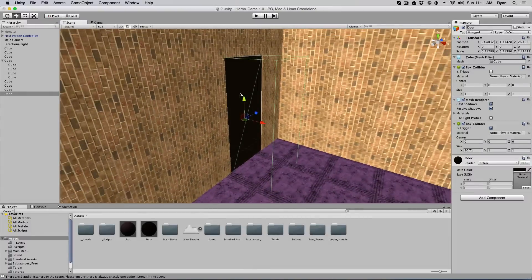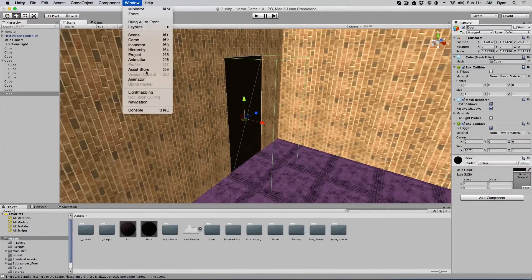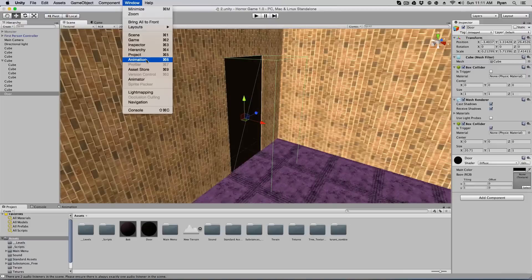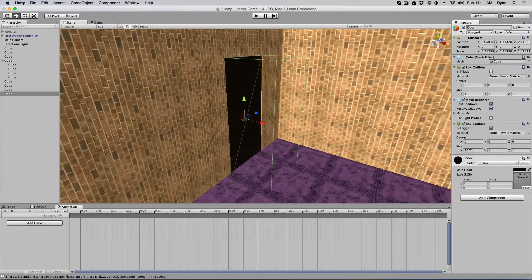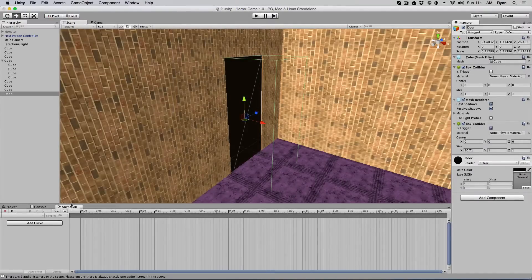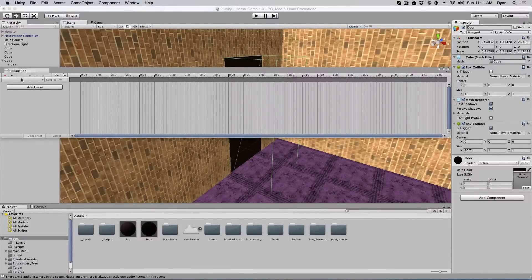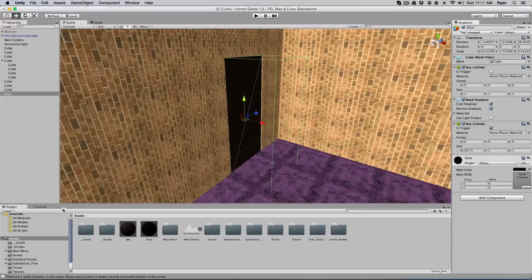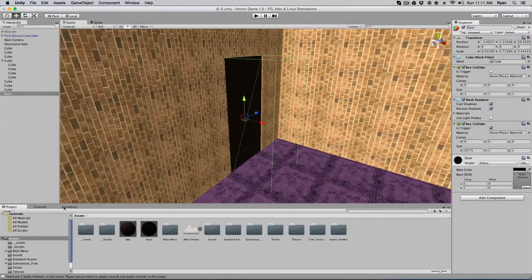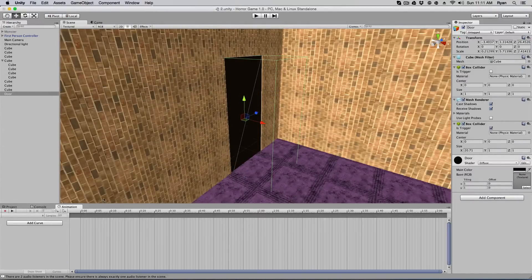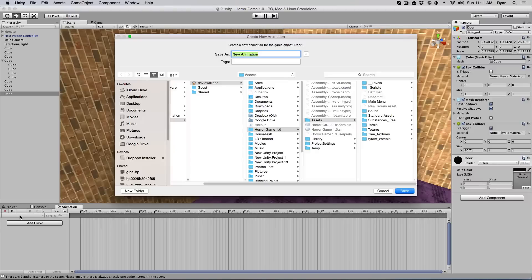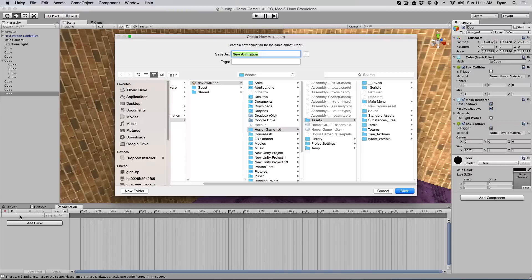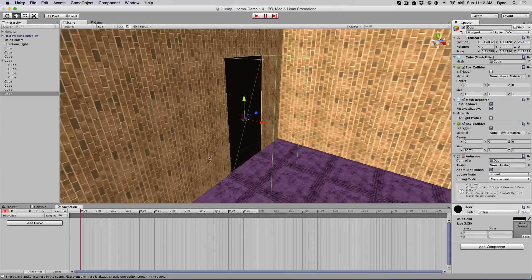Okay. So now click on your door, and you're going to go to window, and you're going to click on animation. Not animator, animation. Click on that, and your window will probably pop out like this. Go ahead and just click on the little clock animation thing and drag it down here. I like to keep it down here so it's nice and neat. You're going to click the little red record button, and it's going to say create a new animation for object door. Go ahead and just name this door open, just like that, and save.